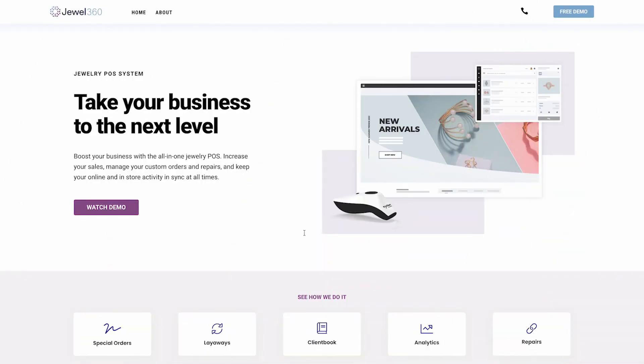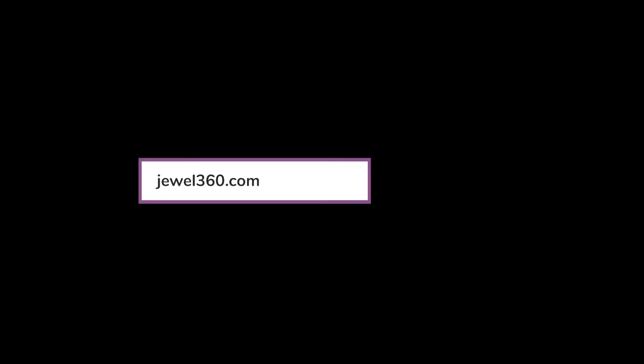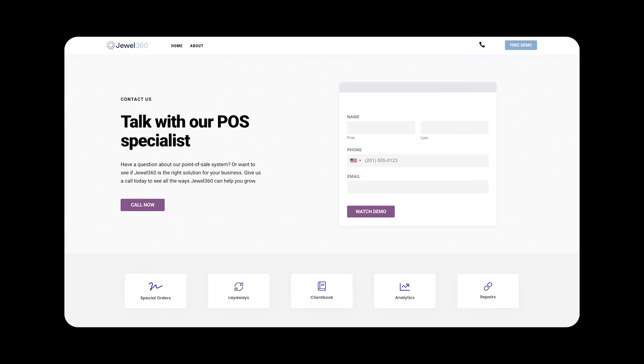To learn more, just visit the Contact Us page at jewel360.com and fill out the contact form. A Jewel 360 representative will reach out for a free consultation. We look forward to working with you.